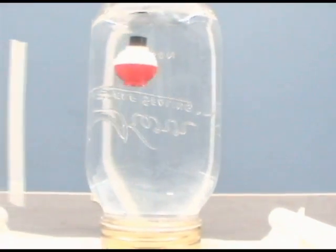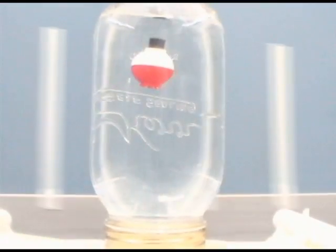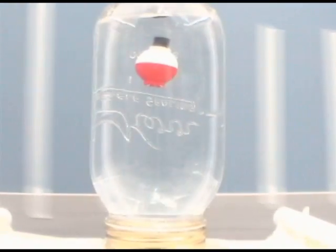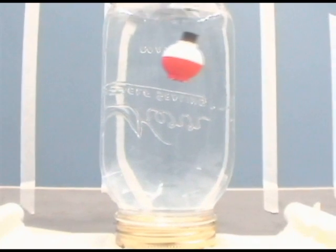Here we have the accelerometer moving at constant speed and then it stops, and therefore the bobber moves in the opposite direction indicating negative acceleration.